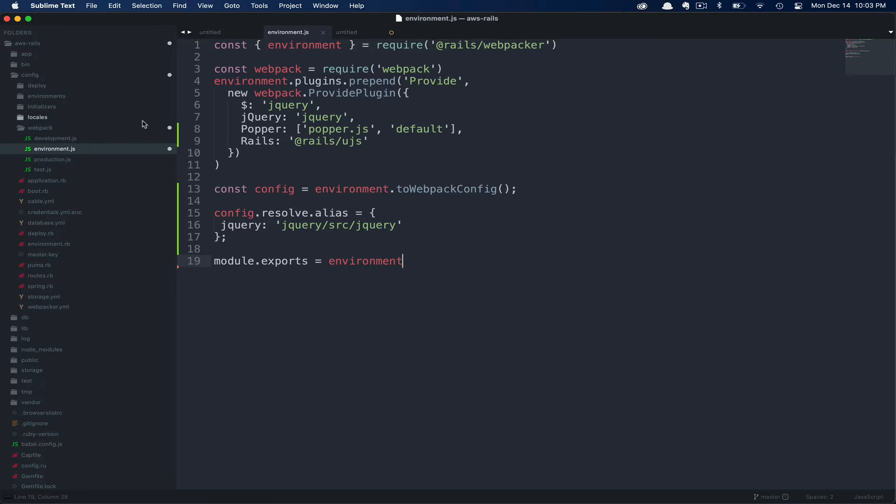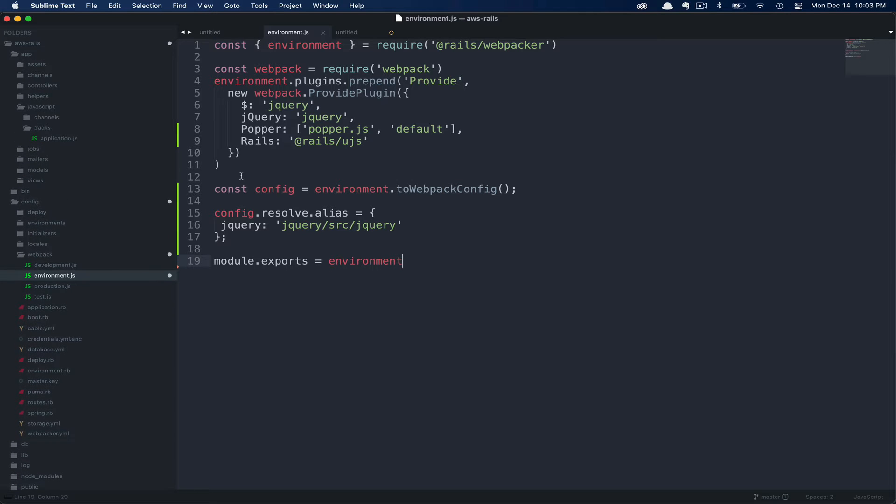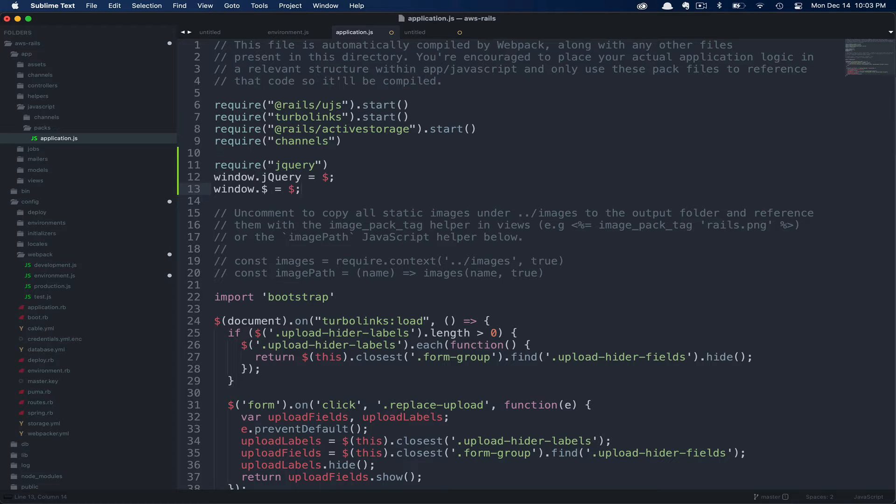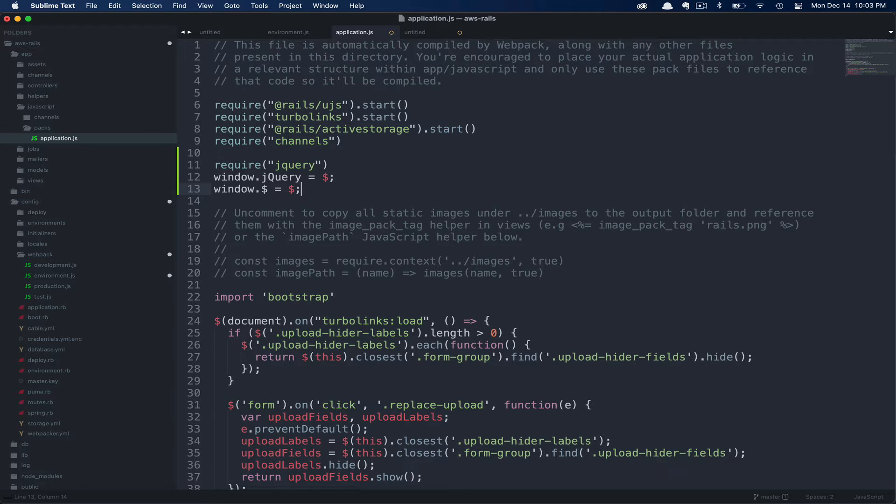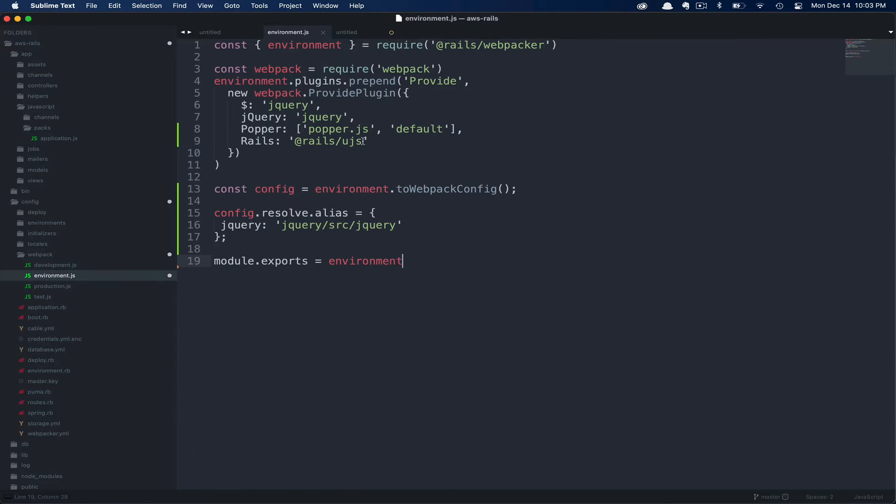Conversely, instead of adding this alias, you could go into your application's JavaScript and require jQuery as well as setting the jQuery and dollar variables. I found this to be a bit redundant, and it just felt a little cleaner to keep this all tucked away in the environment.js file for me personally, so I'm not going to go this route. Instead, I'll stick to the alias I've defined.